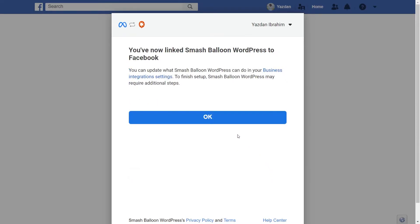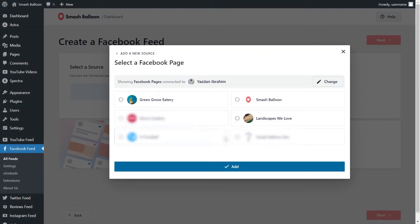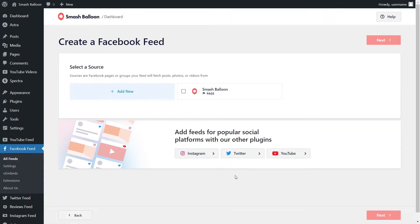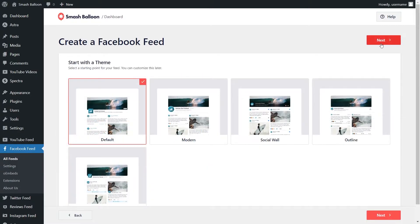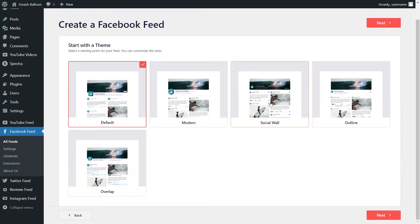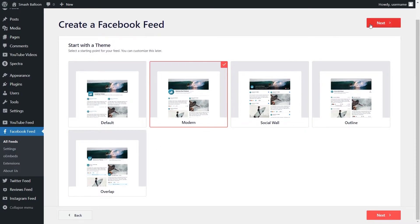Click on ok. You should now see all the Facebook pages added as a source inside the plugin. Select the one you want to add as a source and click on add. Then select it as a source and click next. We'll have to select a theme for our Facebook feed — these themes give you a variety of different designs. You have options like the default, the modern one, social wall, outline, and overlap. For this video, I'm going to select the modern theme and click on next.